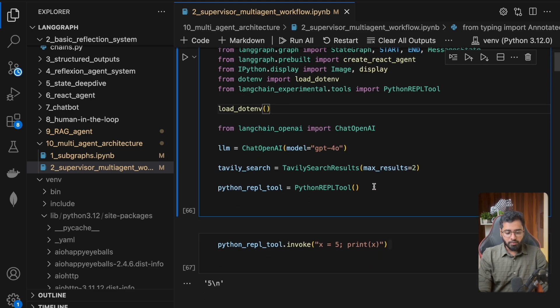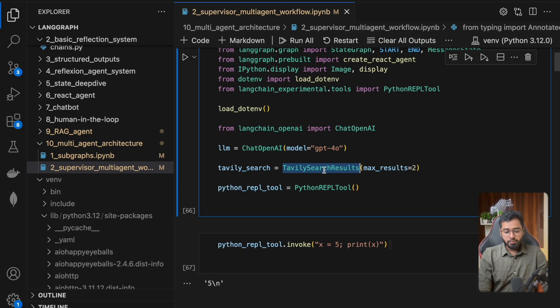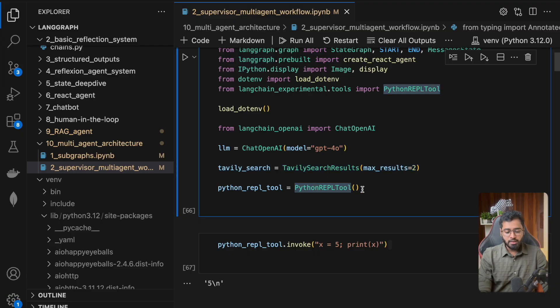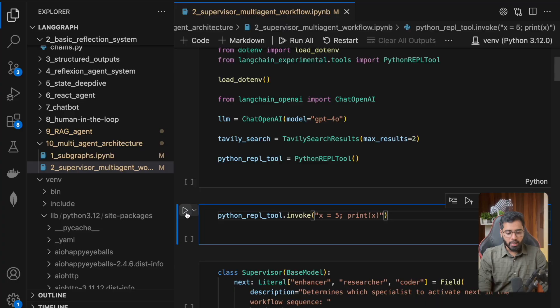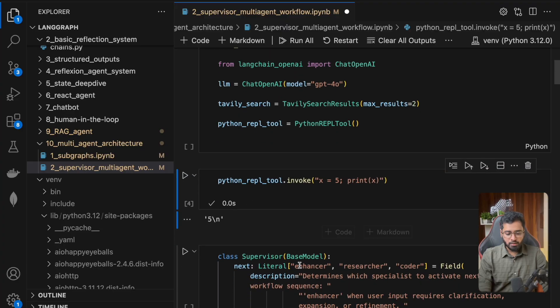Coming down, we're initializing the LLM, then we're initializing the Tavily search, and then we're initializing the Python REPL tool as well. If I go ahead and run this, you can see that we are getting five as an output.